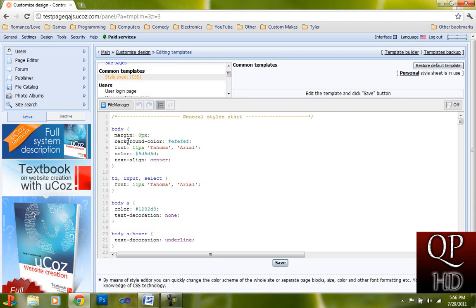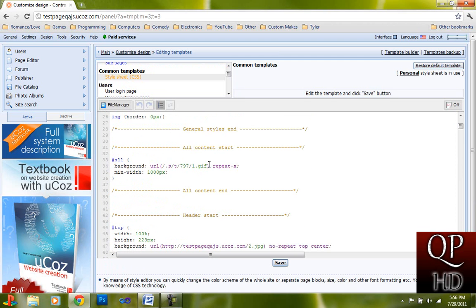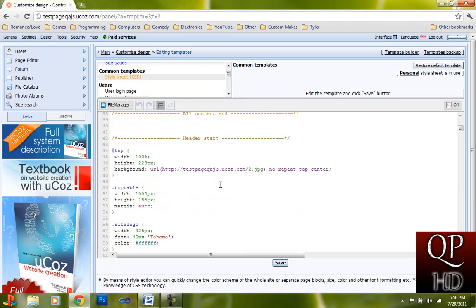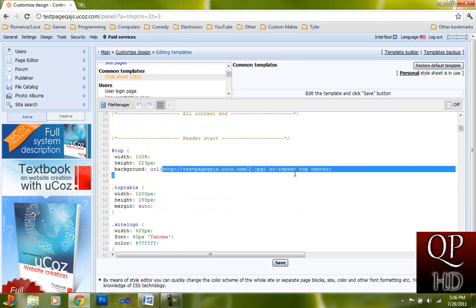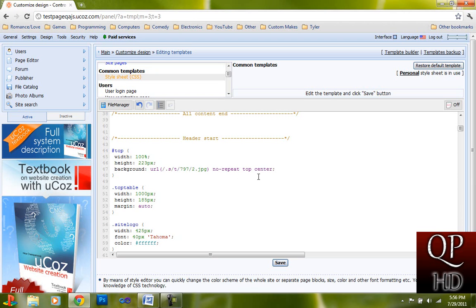Find the image files for your banner. They shouldn't be too far from the top. Copy everything in the brackets, which is right here. It should say something like dash dot s dash t dash 797 dash 2 dot jpg.